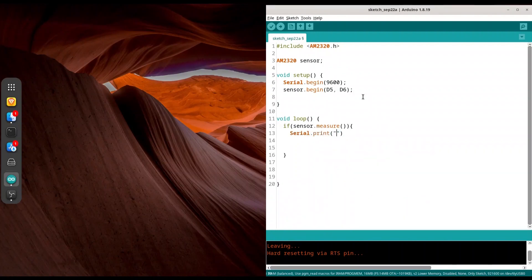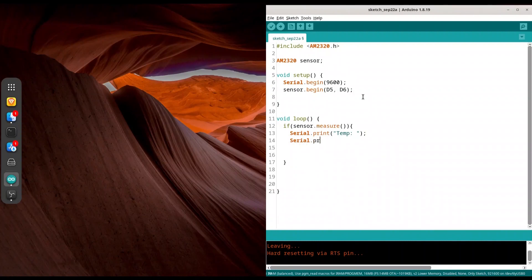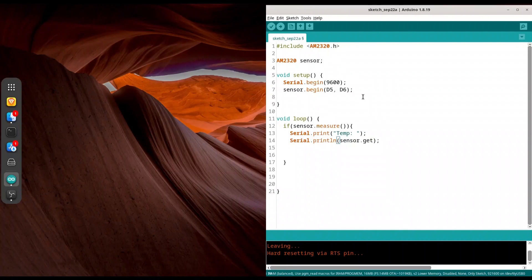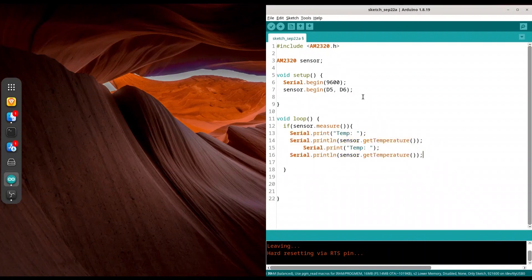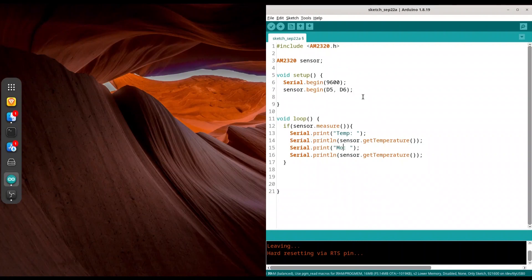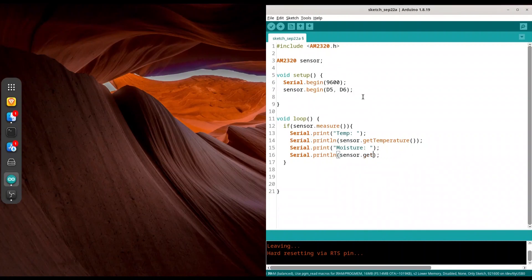Print. Let's say temp colon space and now println and in order to get temperature, we are going to use our sensor and function get temperature like this. I'm going to copy these two lines and we are going to use them for moisture. Change this to moisture or humidity or any other word you want to use. And instead of get temperature, we are going to call get humidity like this.